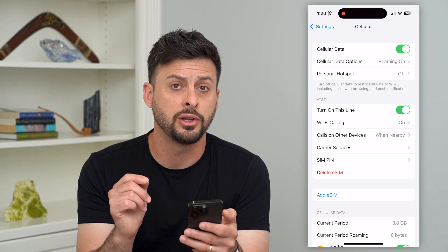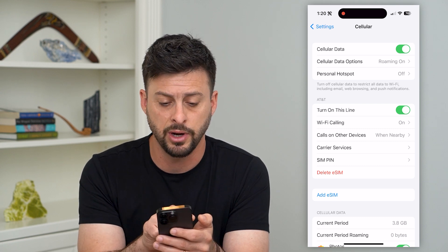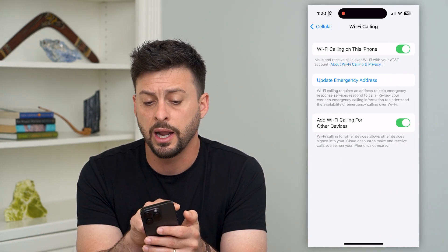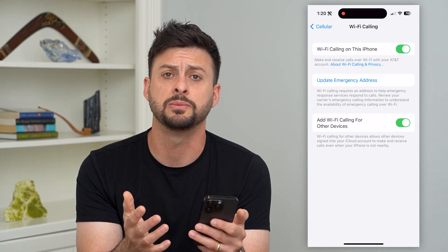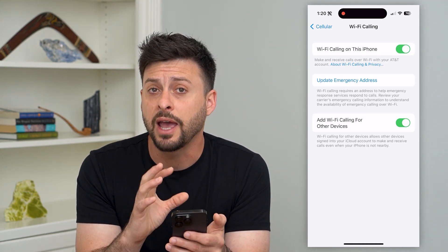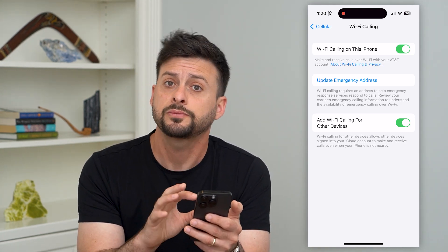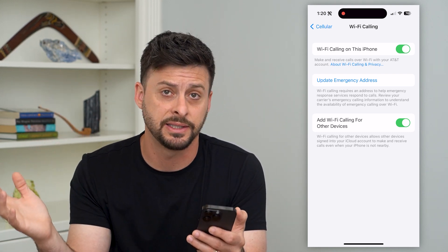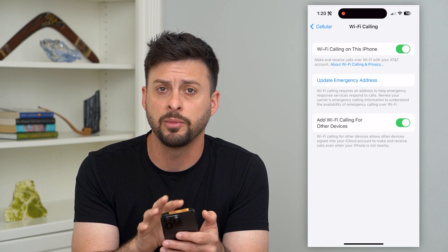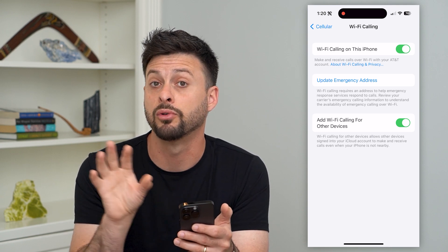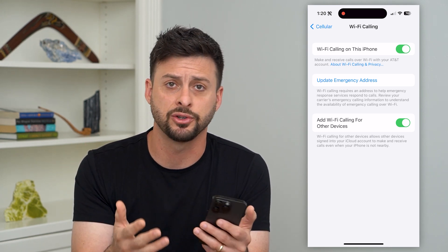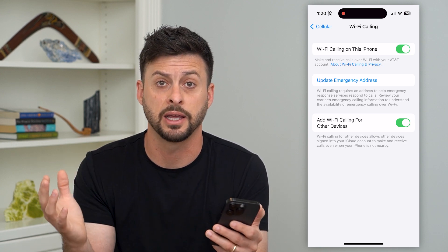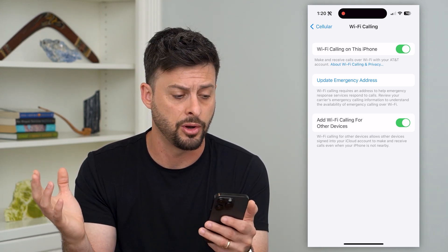Another helpful option right under 'Turn This Line On' is Wi-Fi Calling. Turn this on, and if you have bad cell signal, it will use your Wi-Fi network to help boost that signal and use some data through Wi-Fi to make sure your calls are complete, crisp sounding, and not dropped.